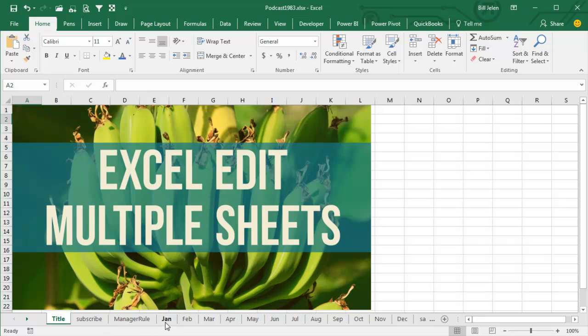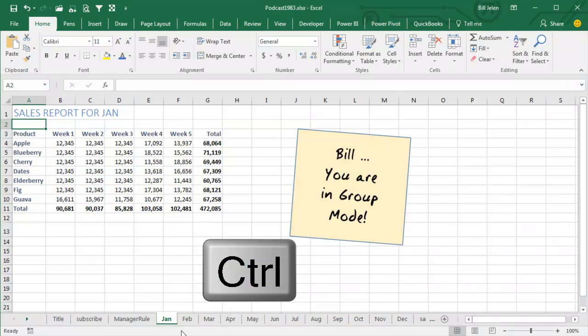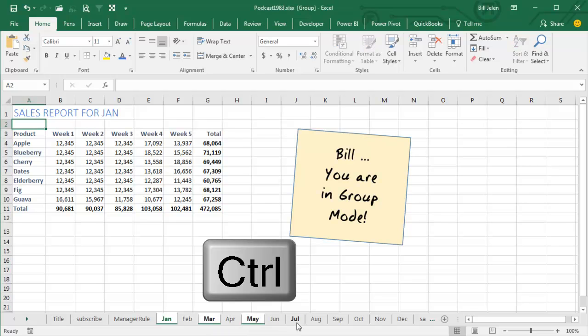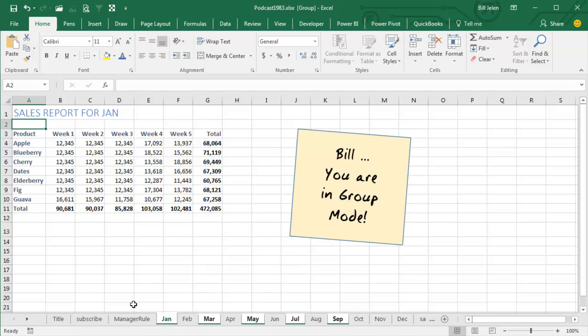Just a bonus tip here, if you needed to select not every sheet, you could choose January and then Ctrl-click on March and May and July and September, and put those in Group Mode like that.